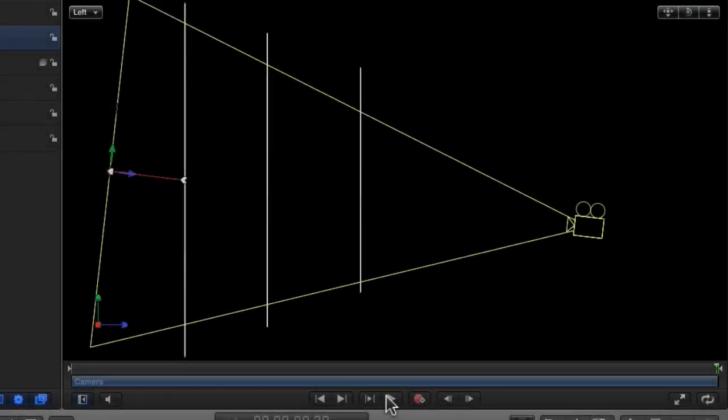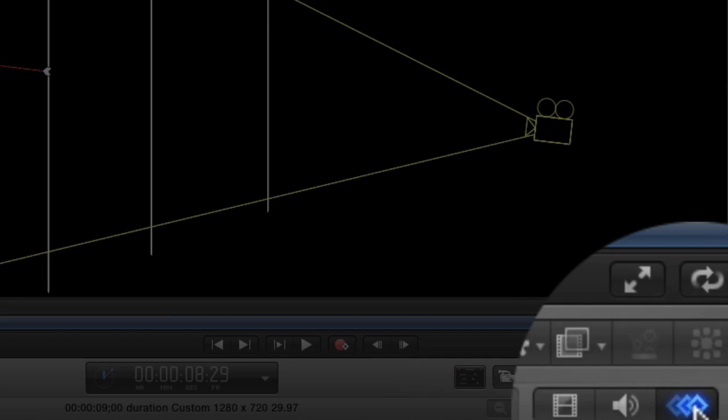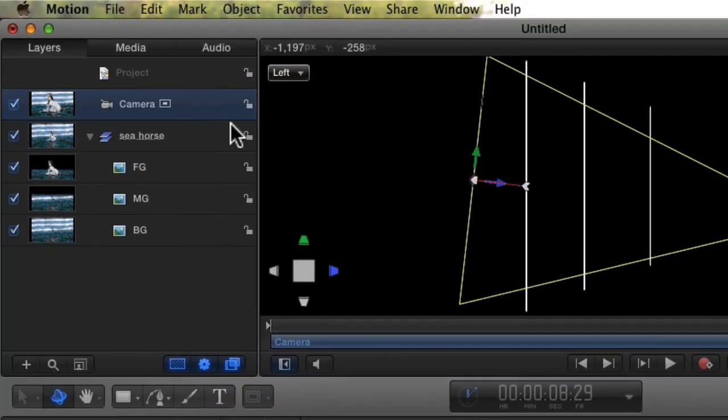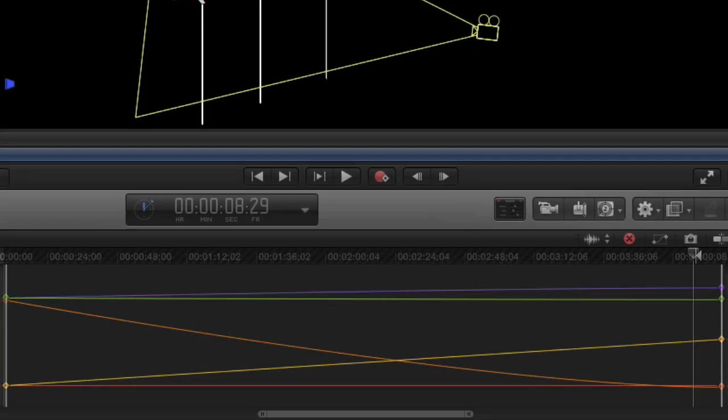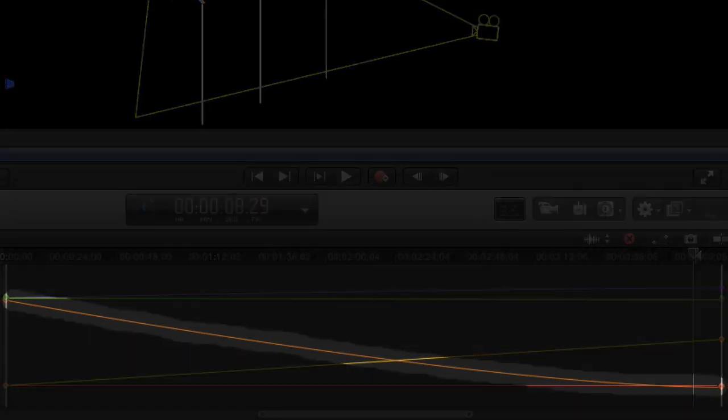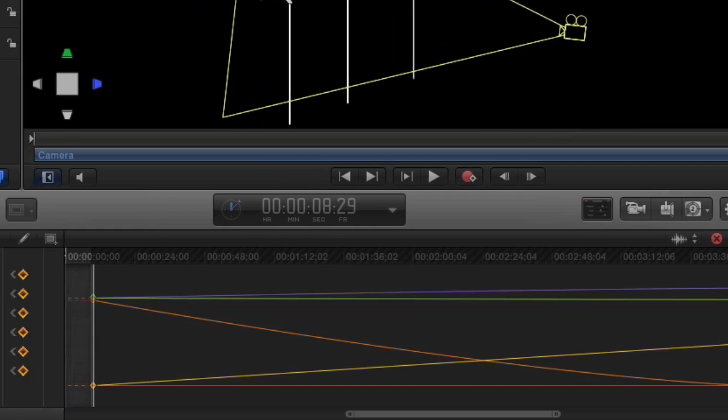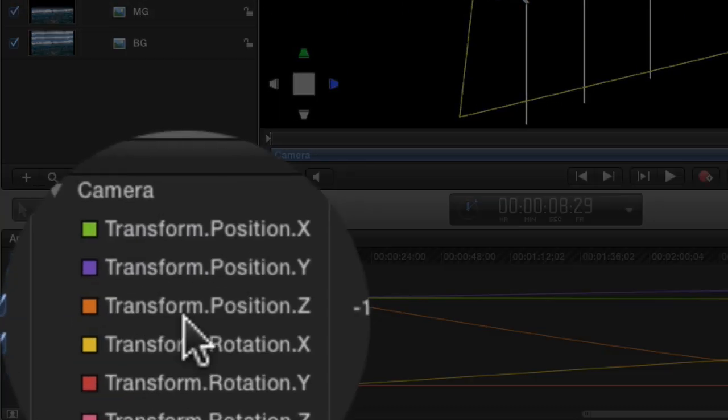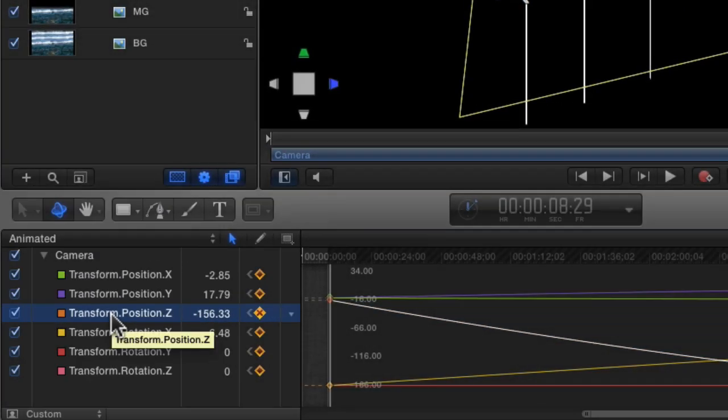You may have noticed there was some easing during the camera move. For my purposes, I don't want any of that, so I'll get rid of it here. Show the Keyframe Editor. Select the camera. Find the transform or transforms we want to change. Look for the curved line. When you click on one of these, its corresponding animation line turns white, making it easier to find.